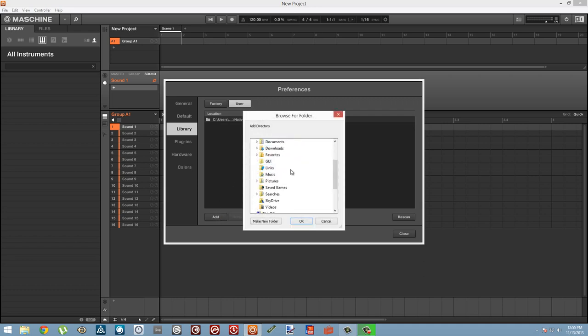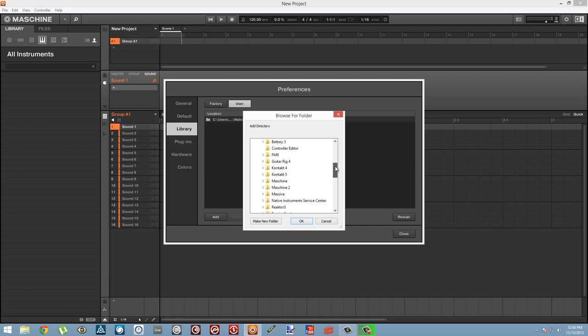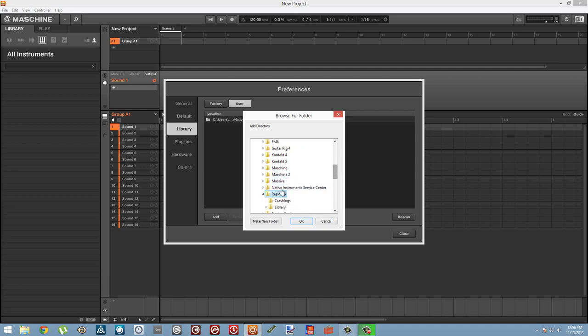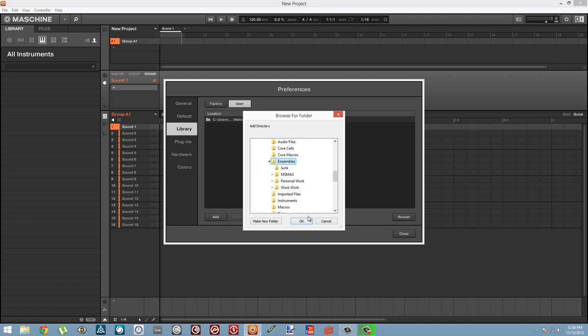We want to add a folder to the User folder section. On Windows, this is going to be in the Documents folder, inside Native Instruments folder, inside the Reactor folder, you'll have the library, and I select the Ensembles folder there. That should hold all of your ensembles if you're saving them in the right place.